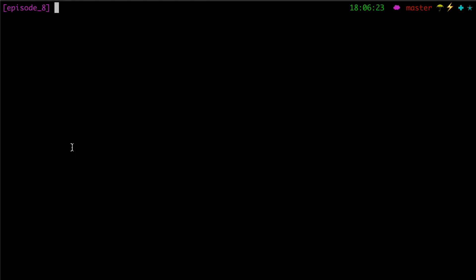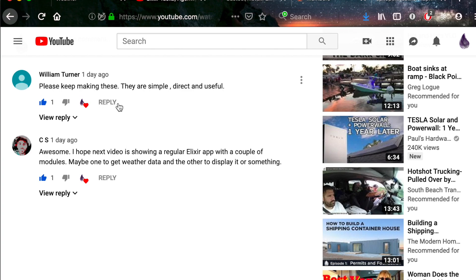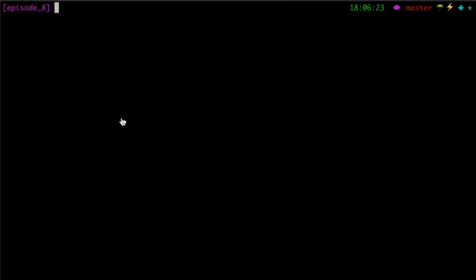Okay, hello and welcome to another episode of Elixir Drops. Before we get started, we're going to go to this comment from the last video: 'Hope the next video is an Elixir app with a couple modules, maybe getting weather to display it or something.' Well, guess what, CS, today is your lucky day. We are going to do just that. It's a little bit to get through in a five-minute video, but let's hope this works.